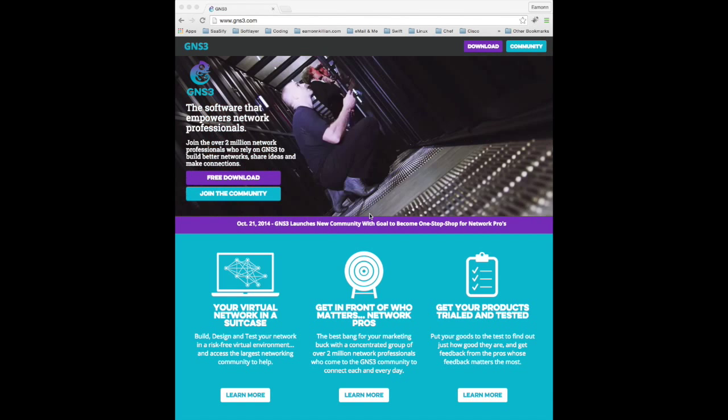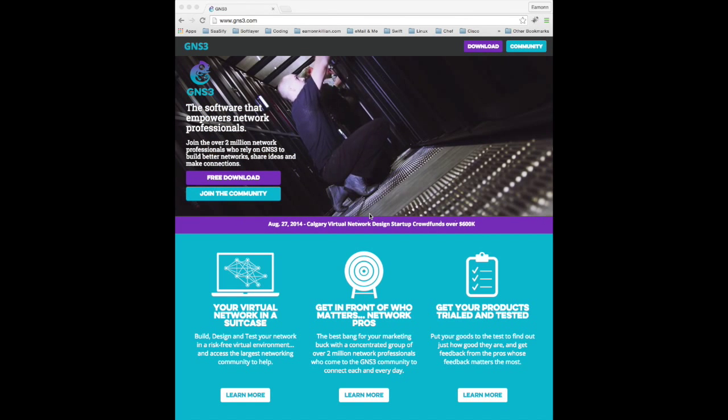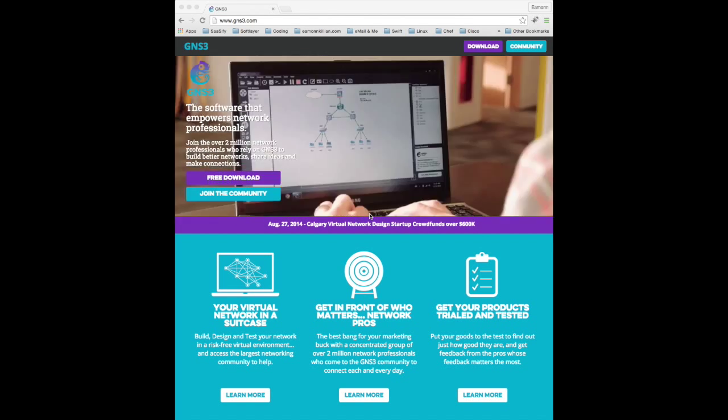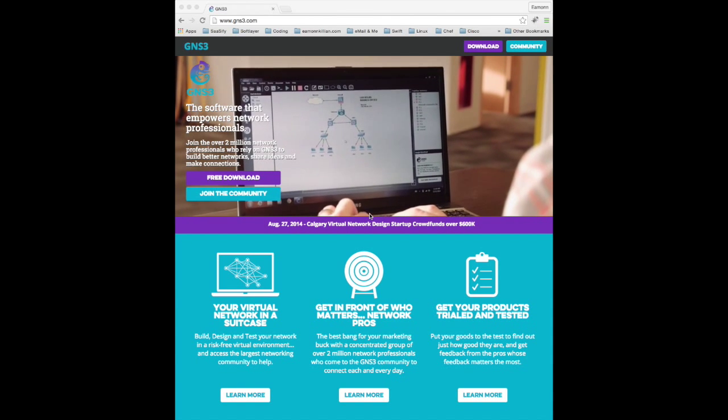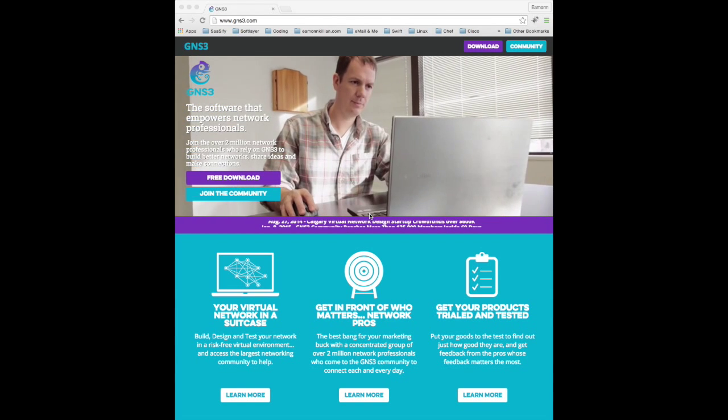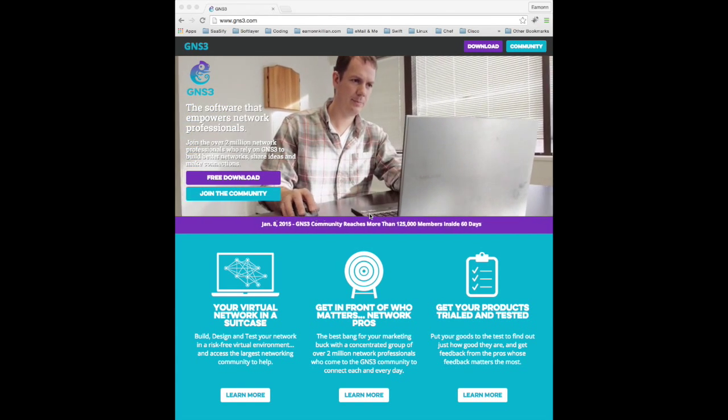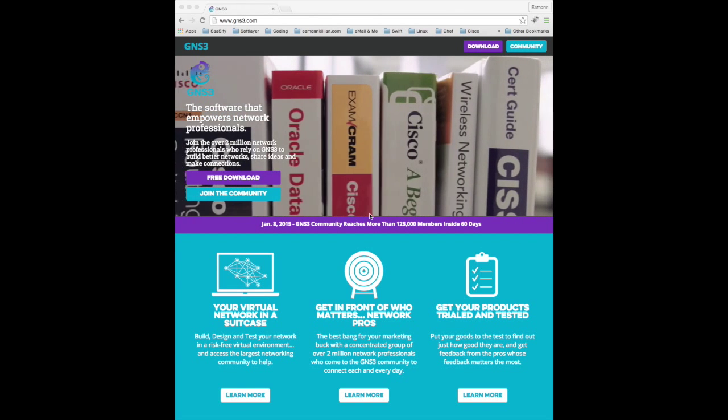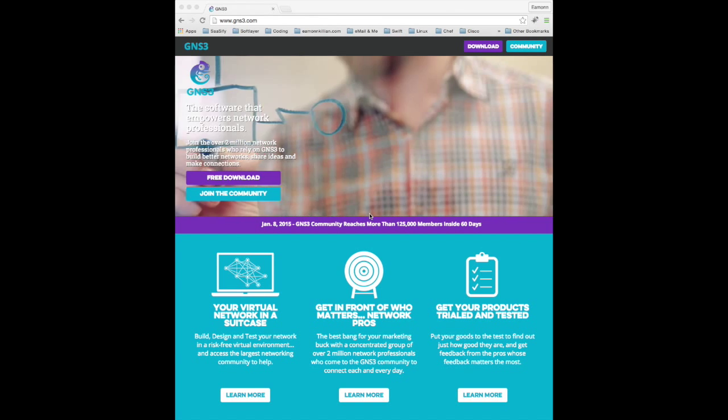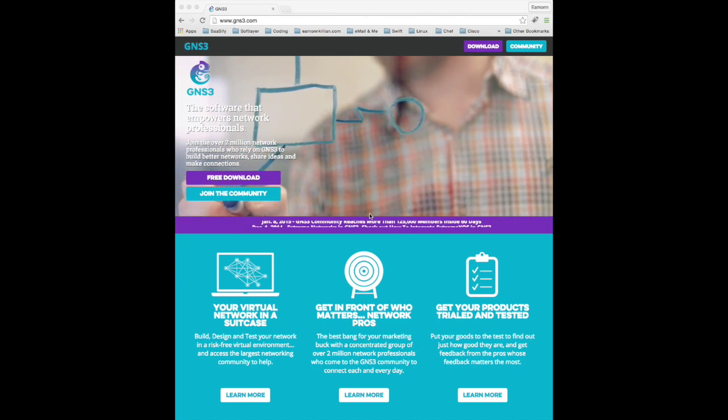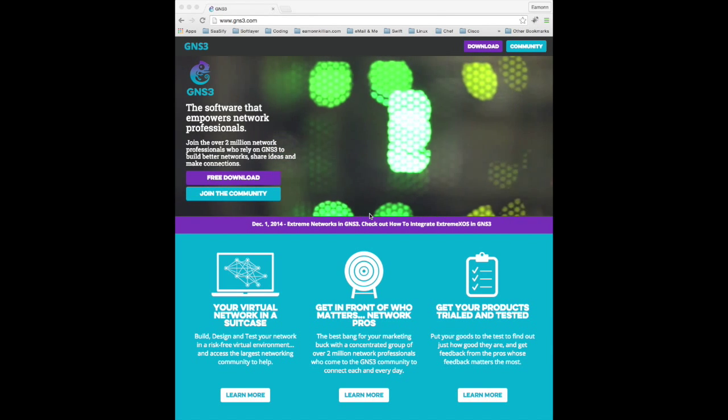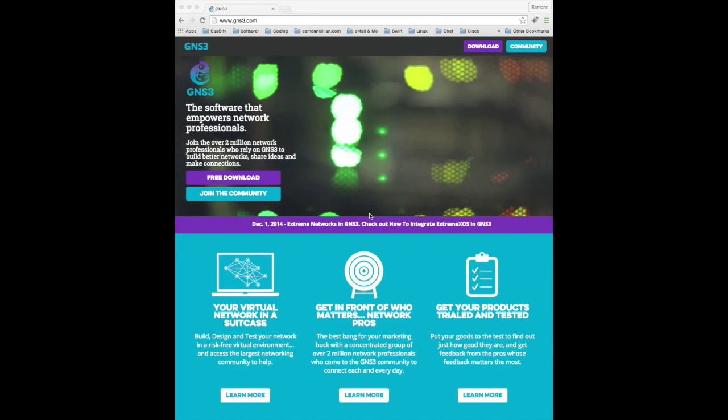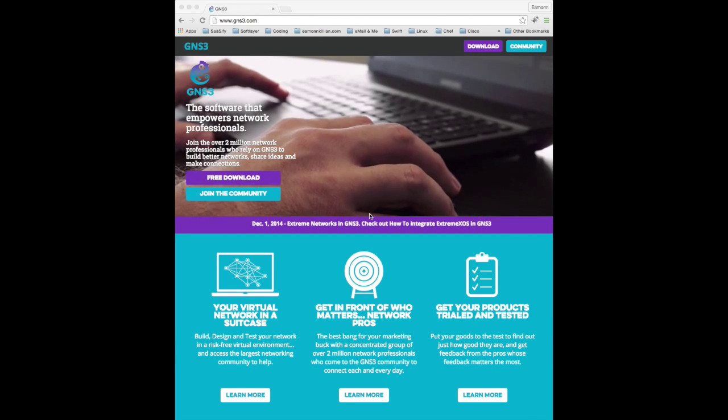Test those out in a lab environment, in a virtual environment on your Mac or on your PC, before you really kick off and get into designing it within the actual physical environment where you want to implement that network.